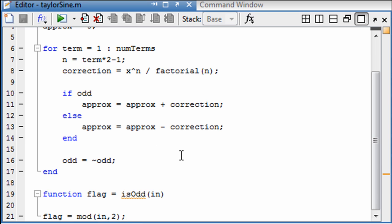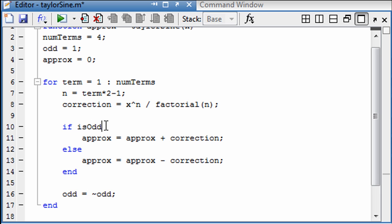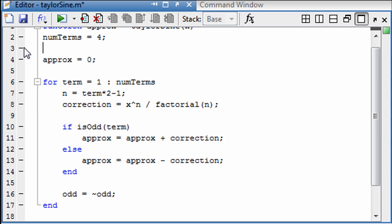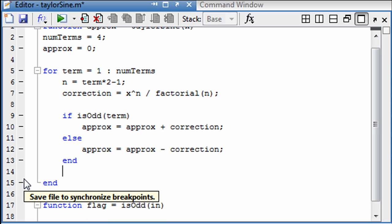And so now I have a new function isOdd. And basically we want to know if the term is odd or not. So if isOdd of term, and doing it that way we no longer need that counter or that.